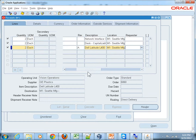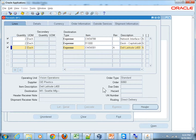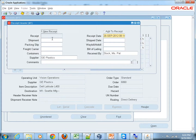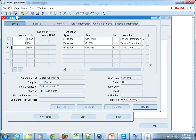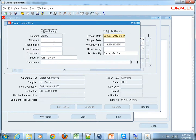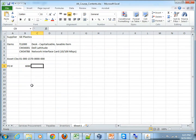Once you are done with that, you can give optional information at the receipt header, like a shipment number, a packing slip number sent by the supplier, or a waybill number. Enter a waybill number and any comments with the supplier. Once you're done with all that, simply hit the Save button. As you can see at the bottom, the receipt has been saved and a receipt number has been generated — let's note this receipt number.